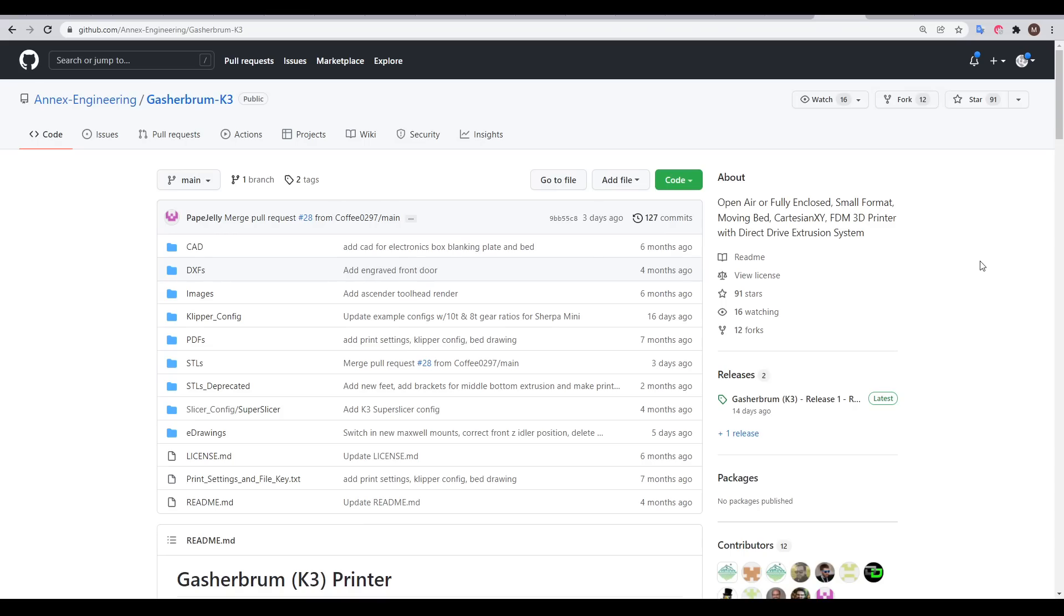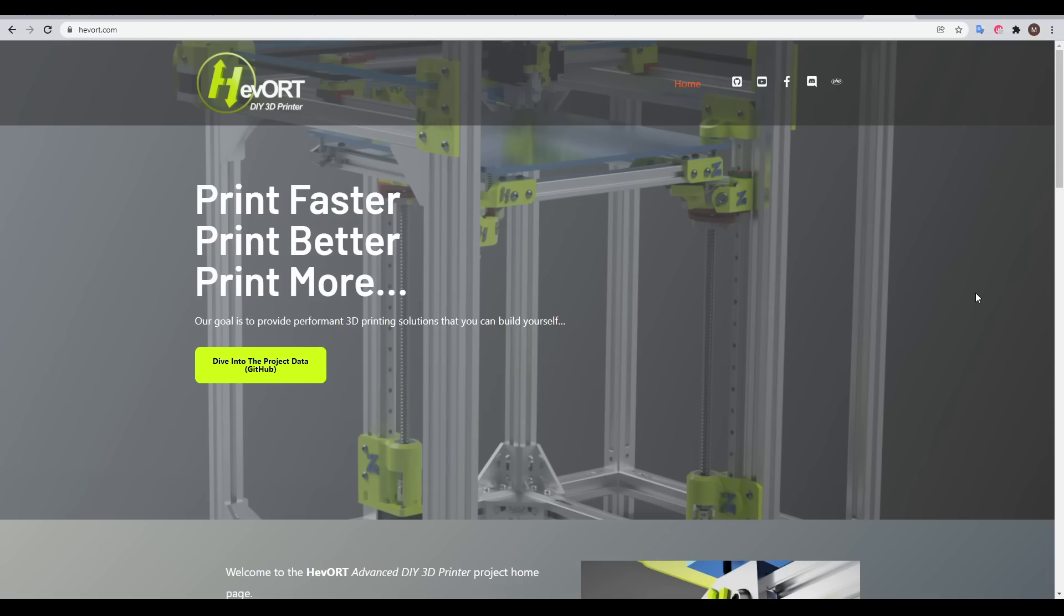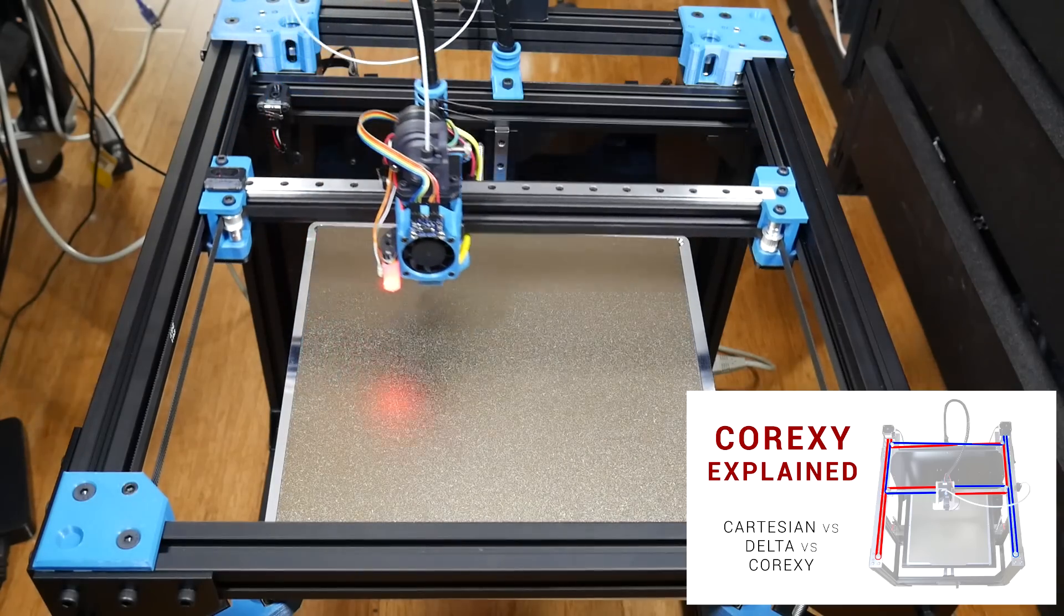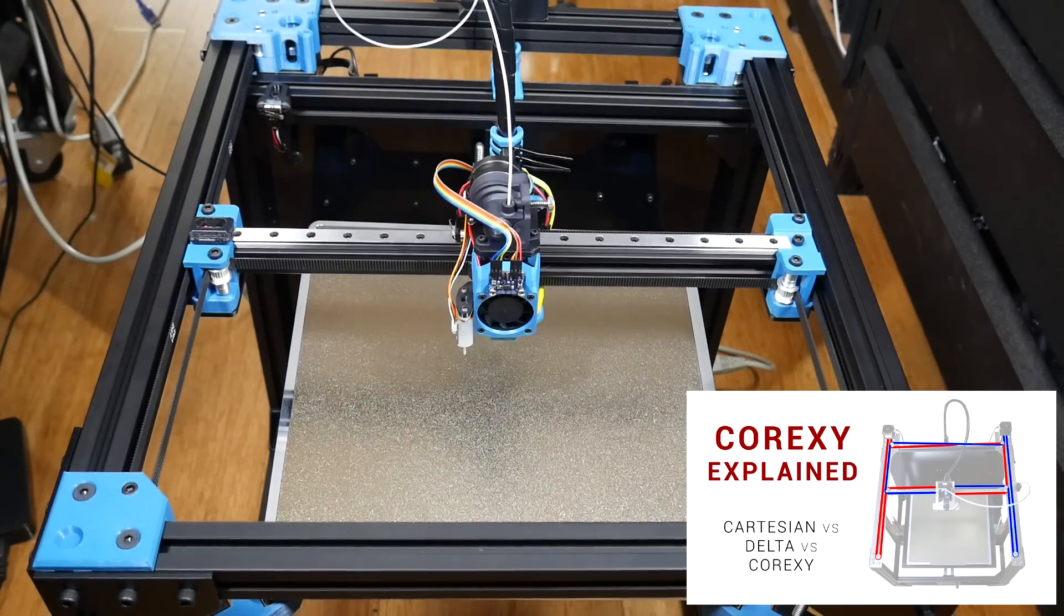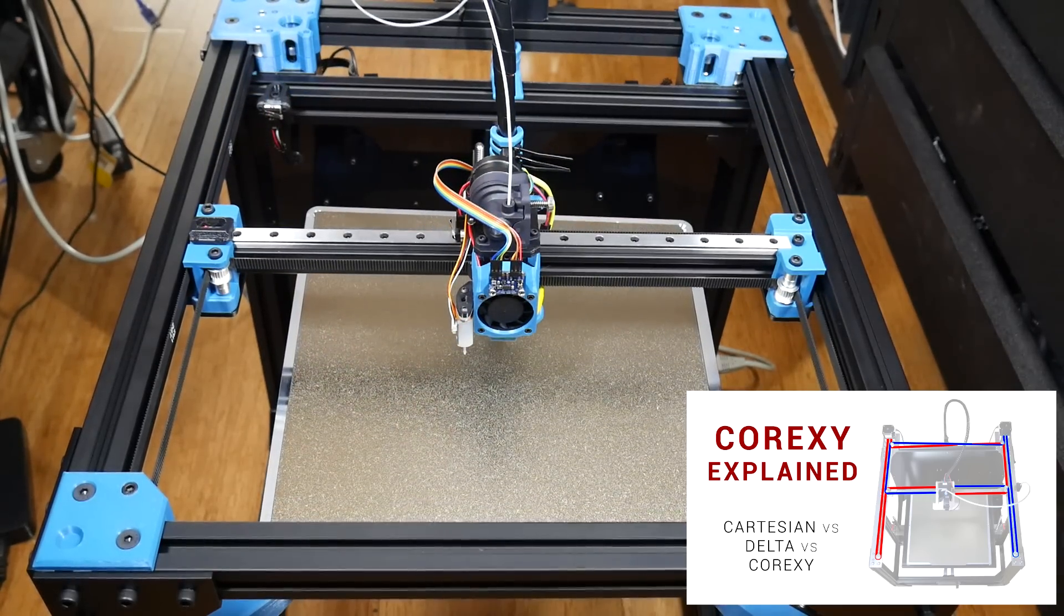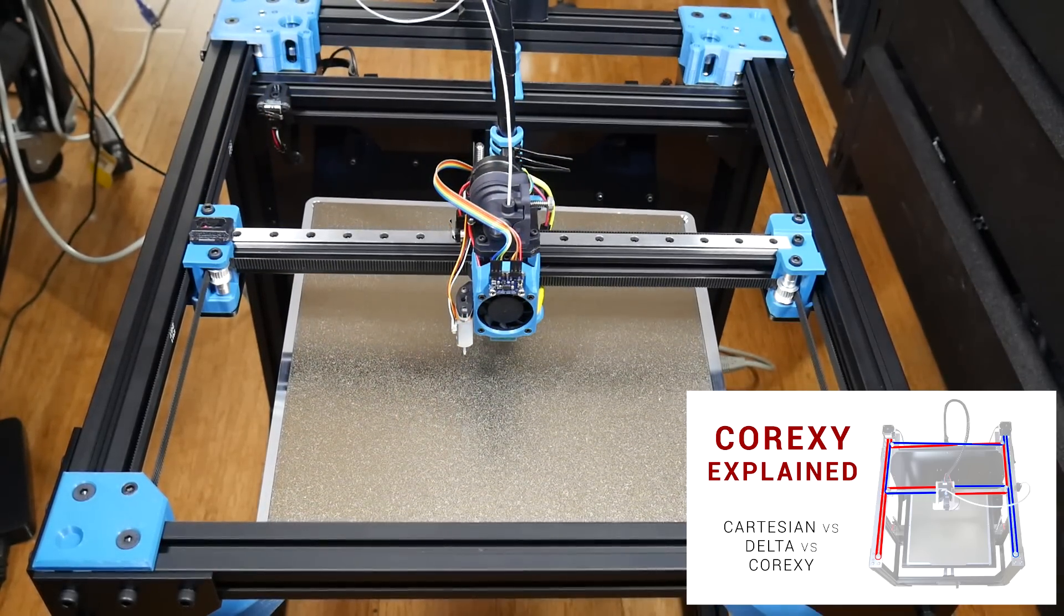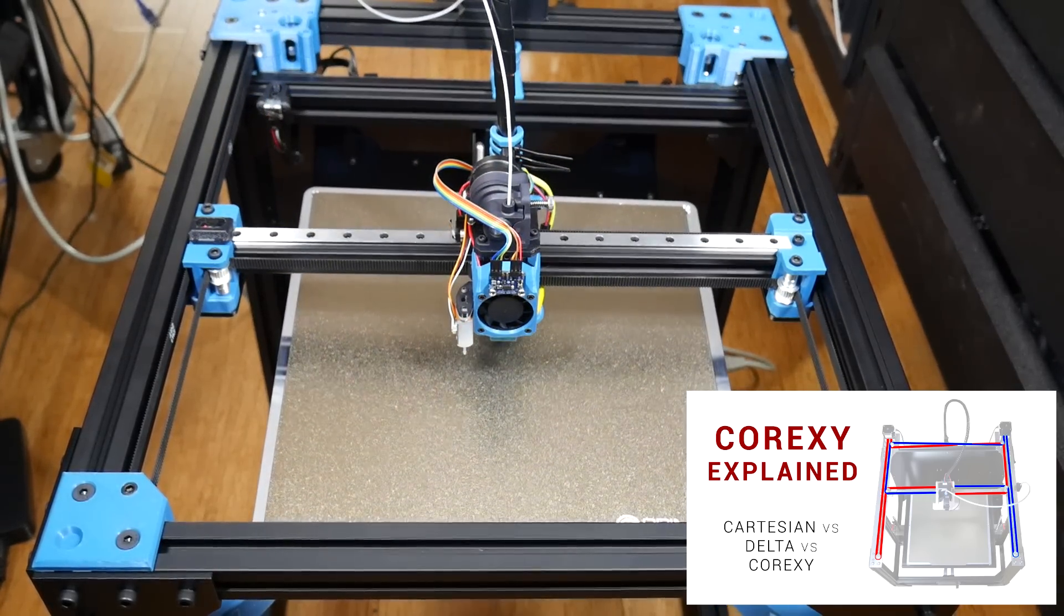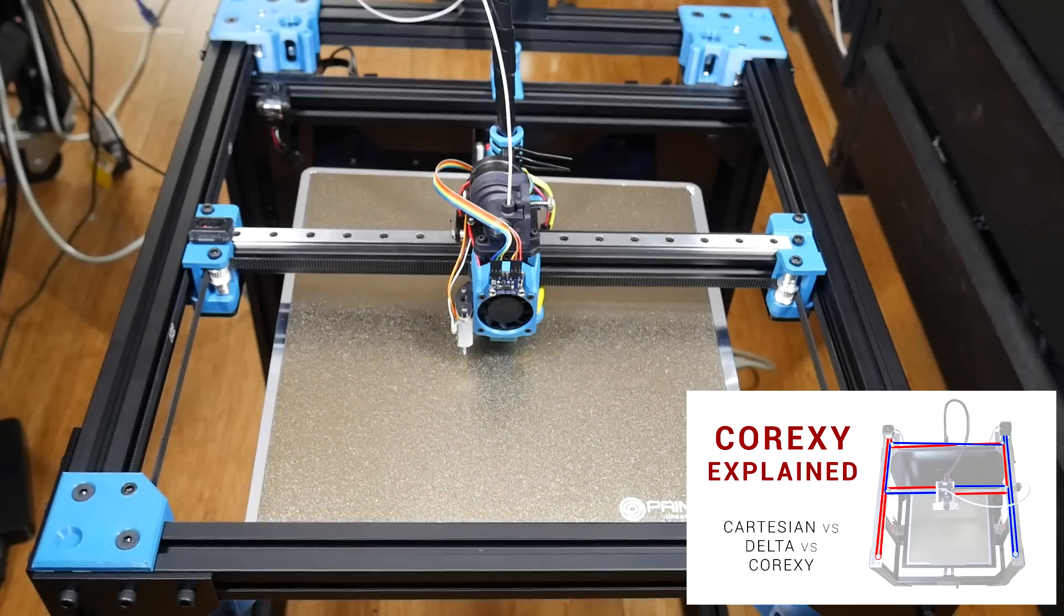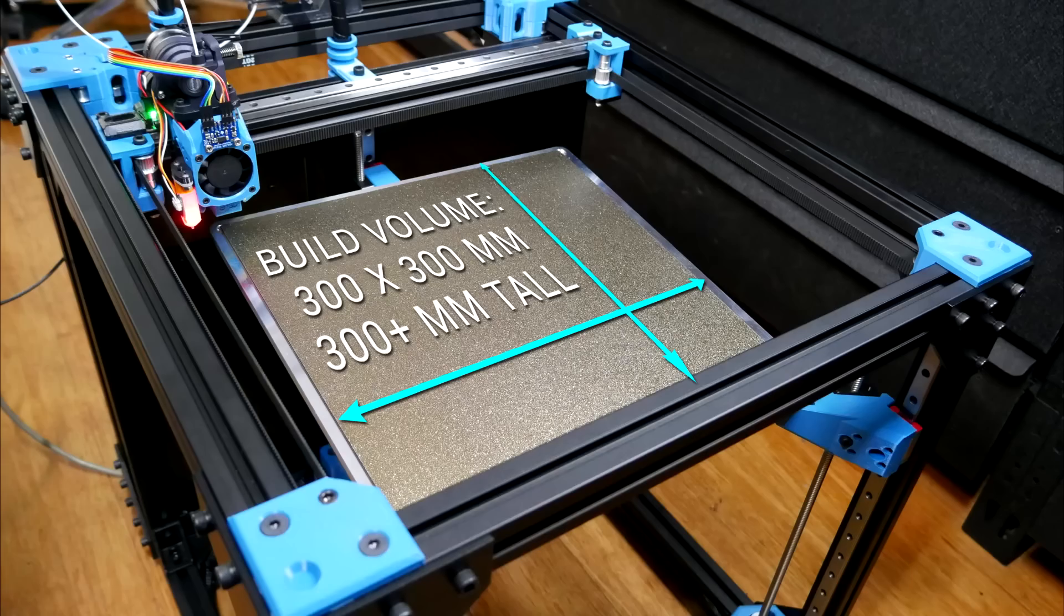What all of these printers tend to have in common is that they're based on CoreXY Kinematics, a lightweight motion system optimised for high speed yet high quality printing. Their build volume is also quite generous, on par with large format bed slingers,